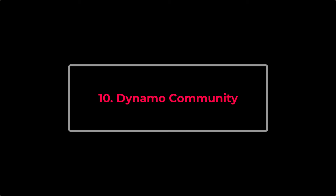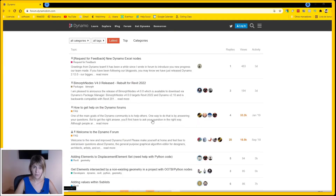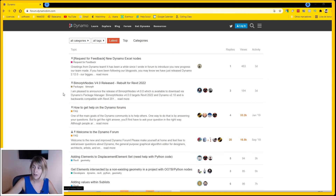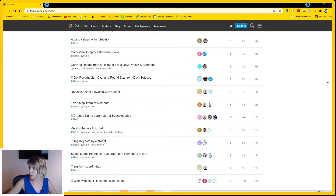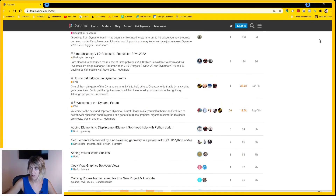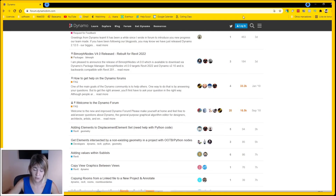Tenth benefit: the Dynamo community. There is a big community of people already using Dynamo, so once you understand how it works you can find solutions for what you are looking for online. Many solutions can be found on the Dynamo forum, where you can check whether your problem has already been solved by someone else — a huge advantage.